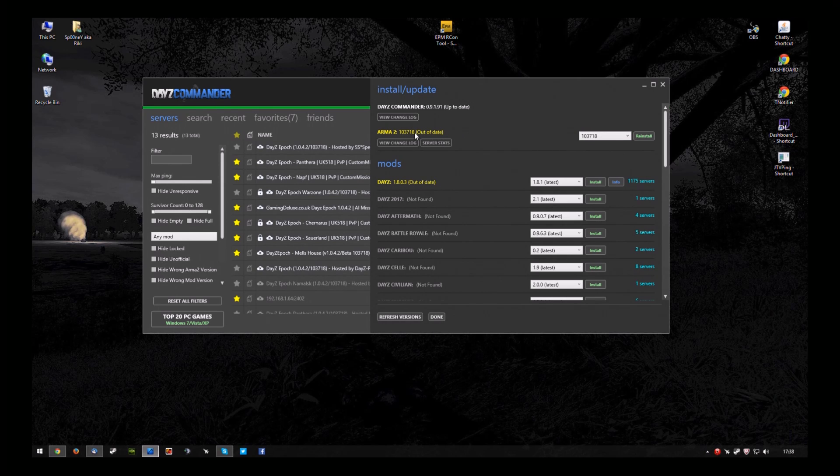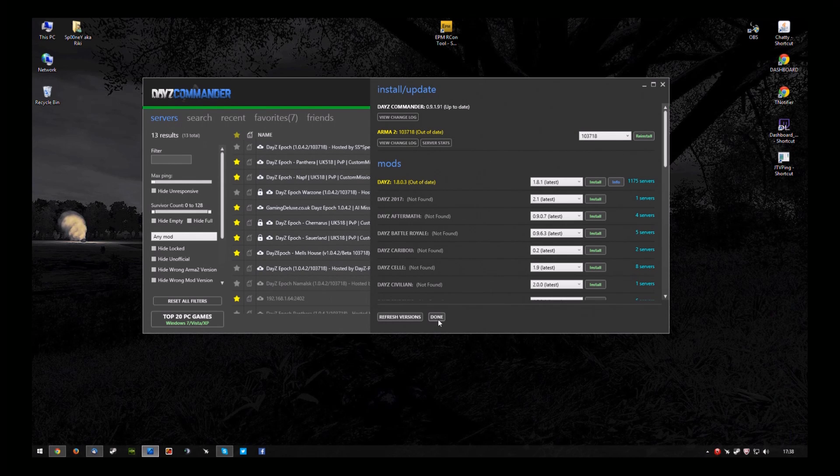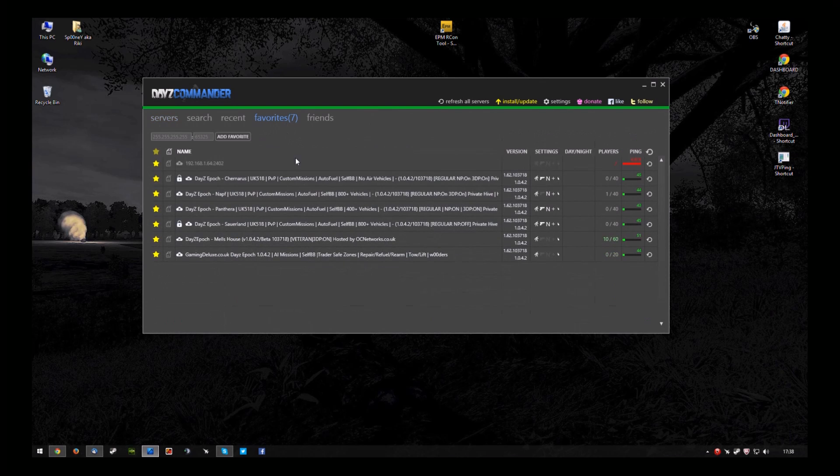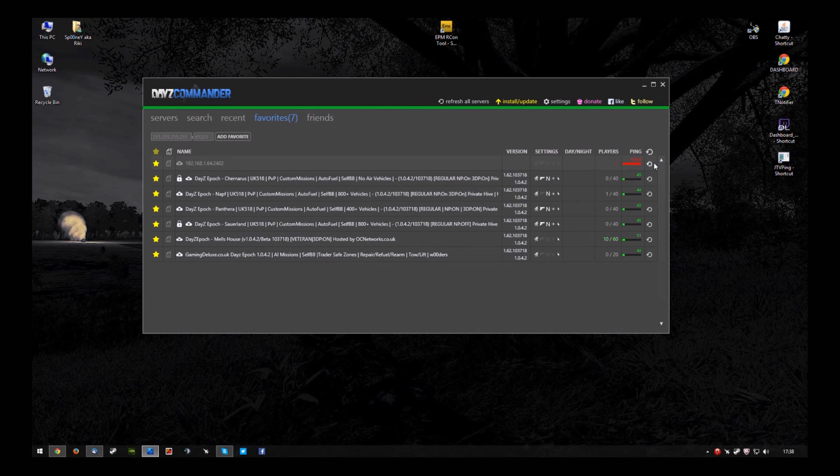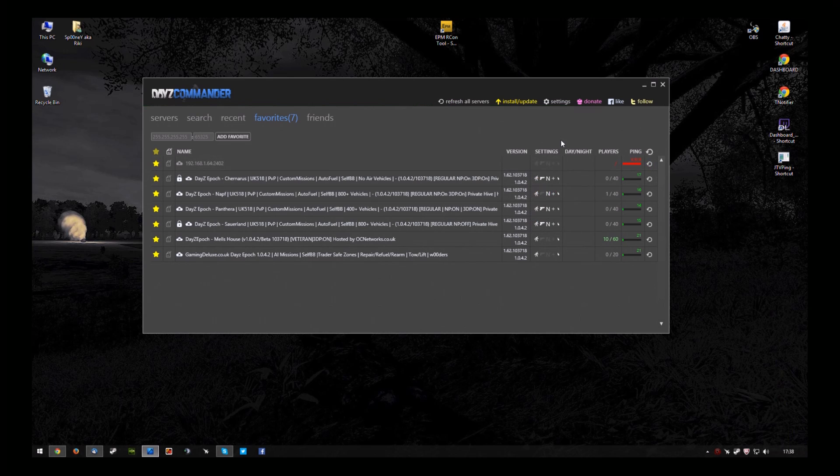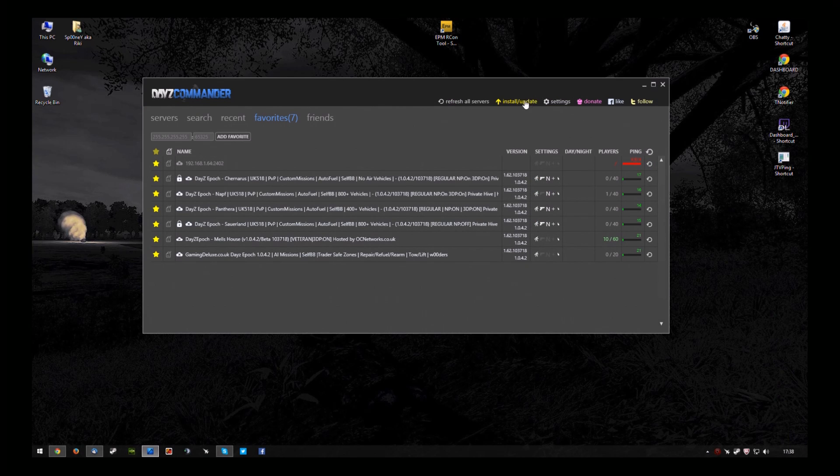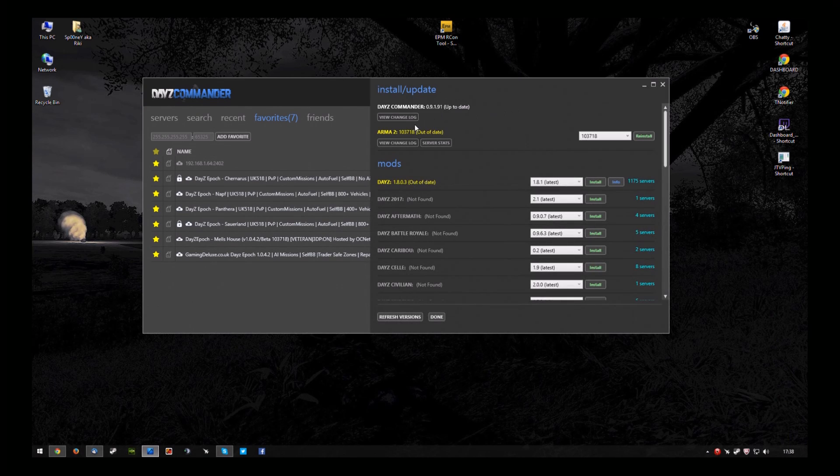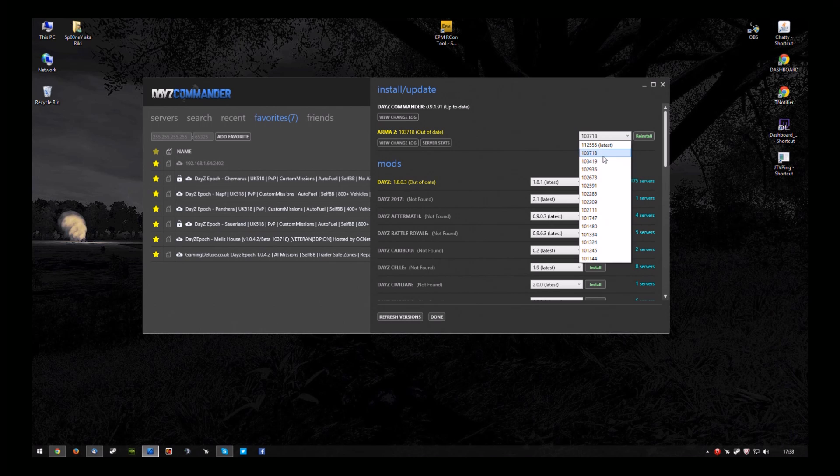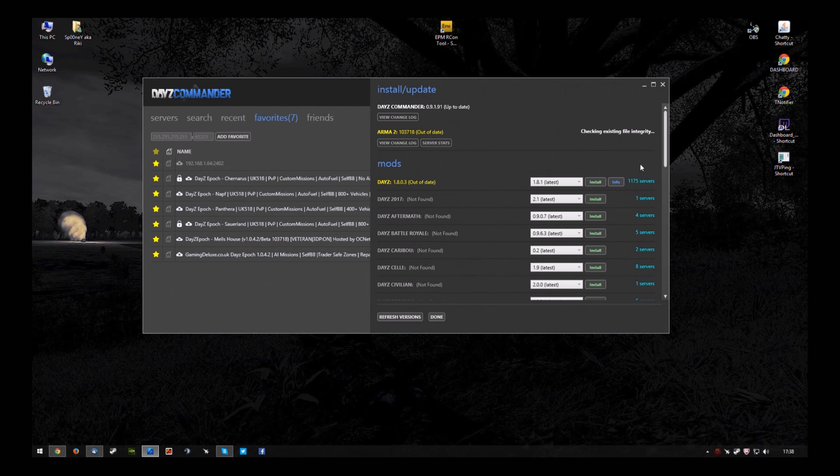It will still say out of date, but that doesn't make any difference. As you can see, all of my servers are still perfectly connectable. They're all running 162.103.718. So, select 103.718. Hit Install.